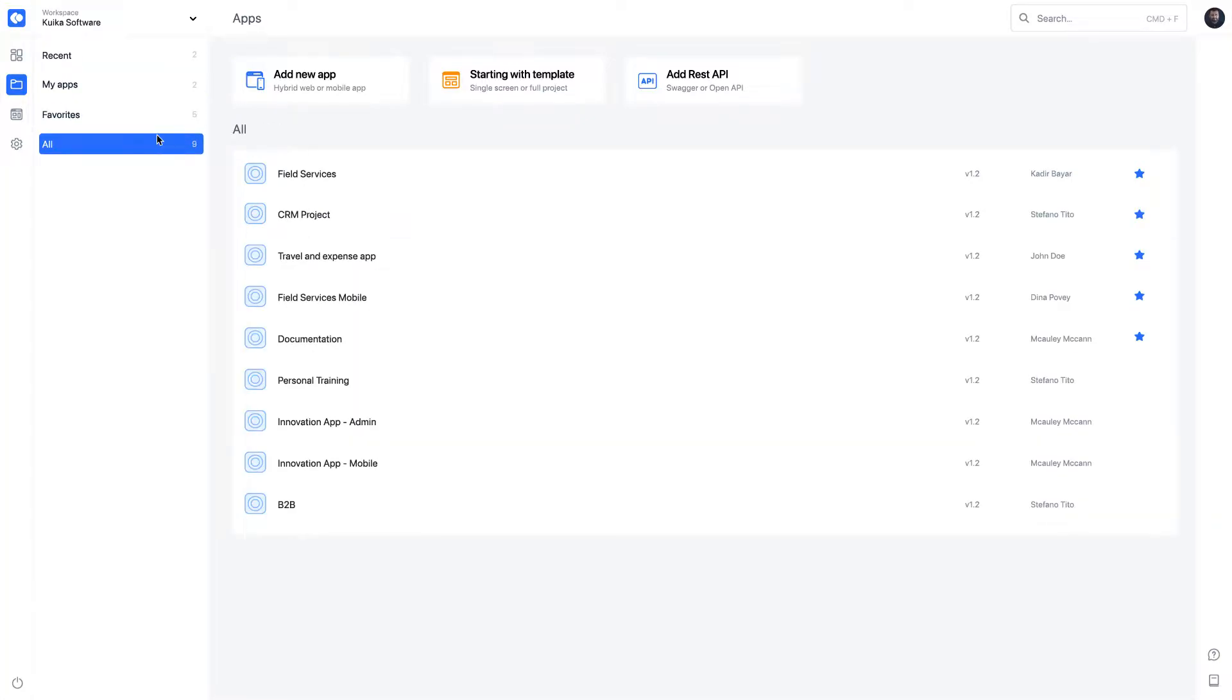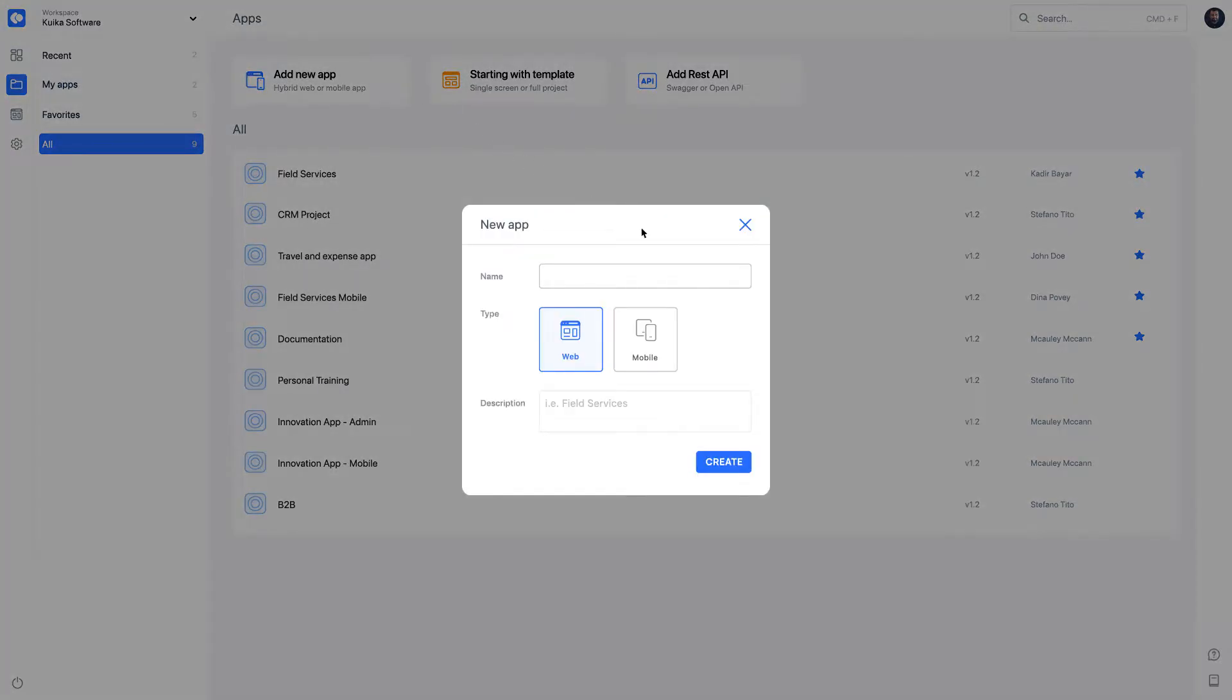To create a new app, click the Add New App button. Type the application name in the pop-up.